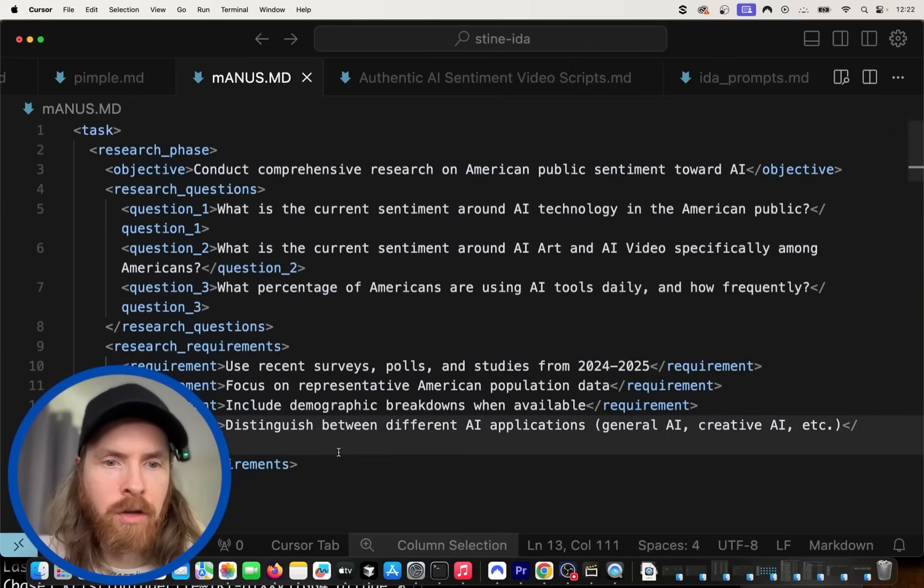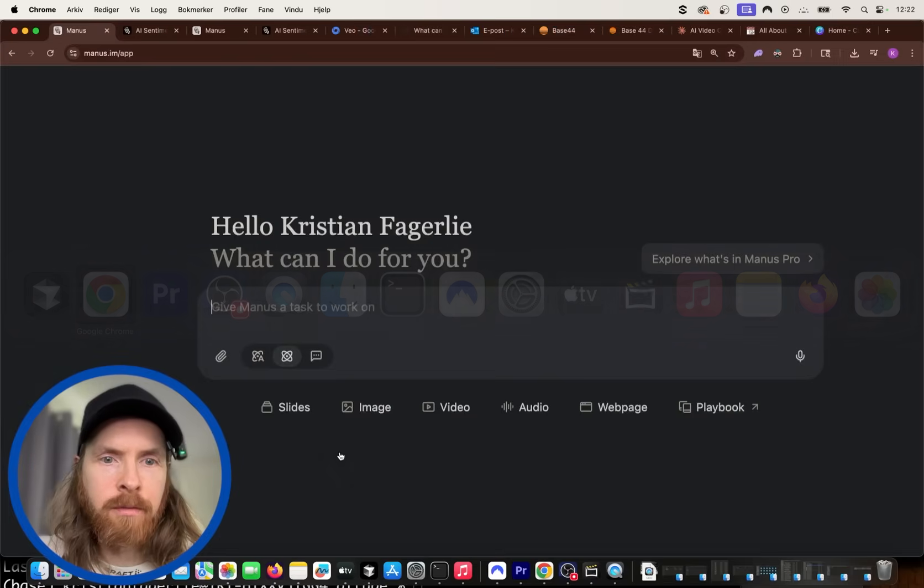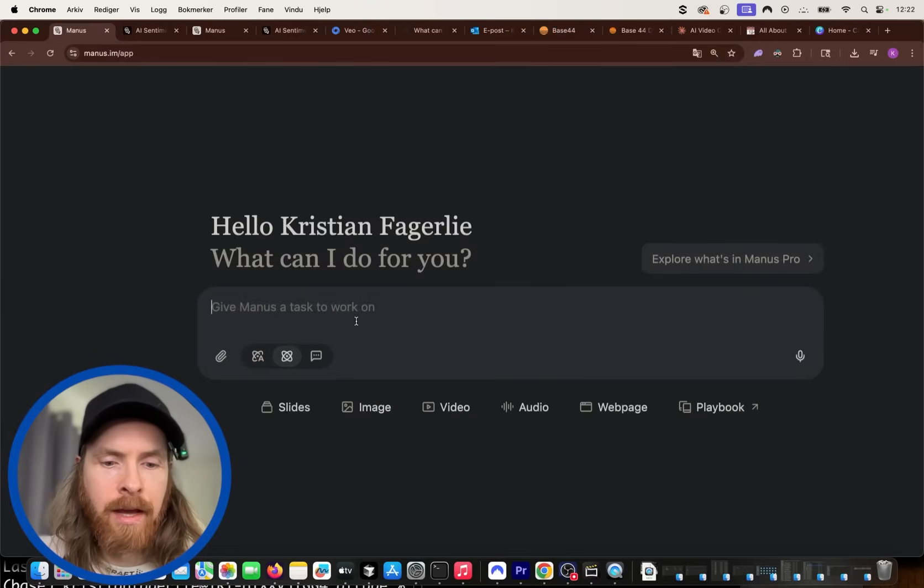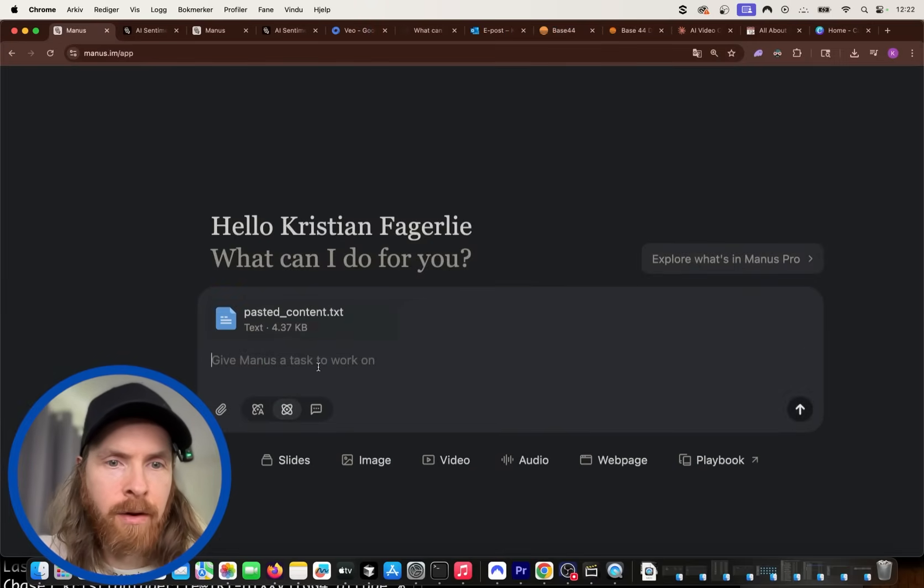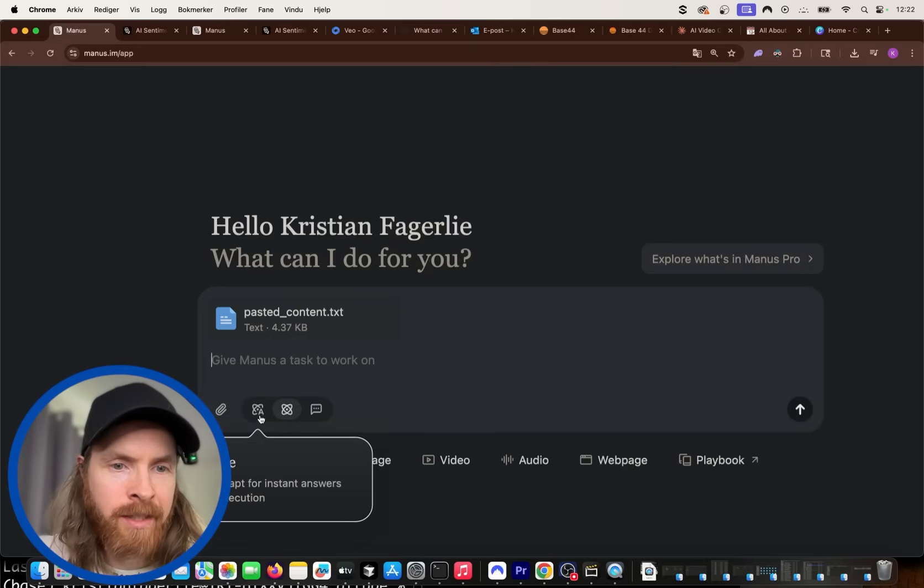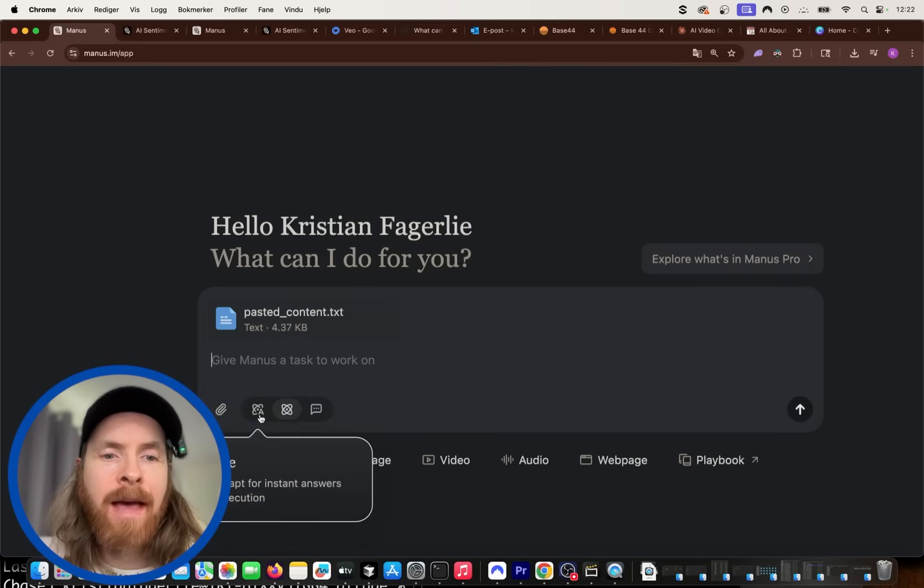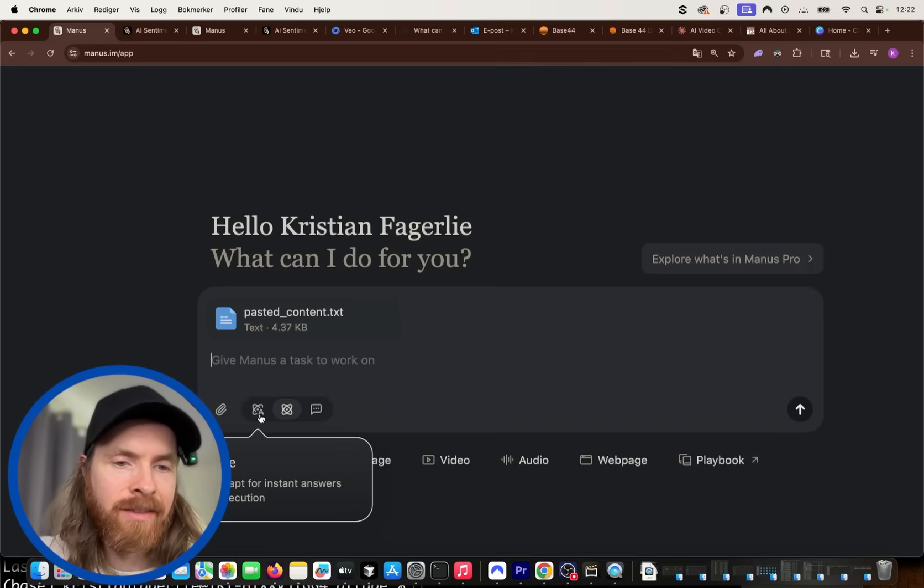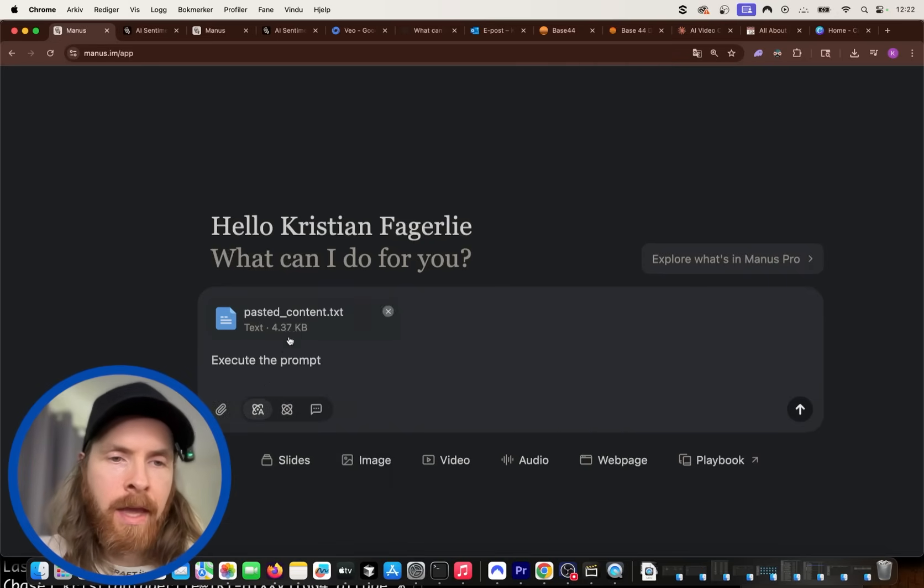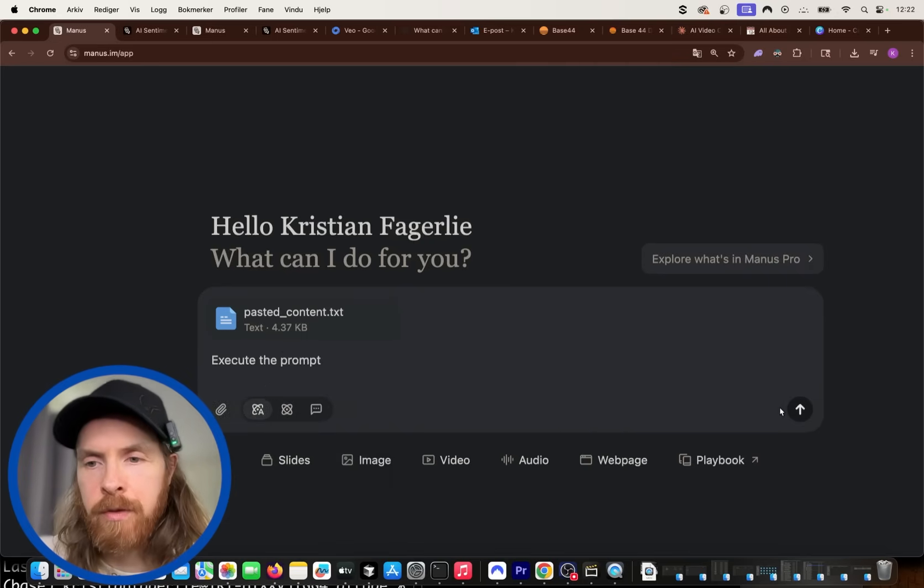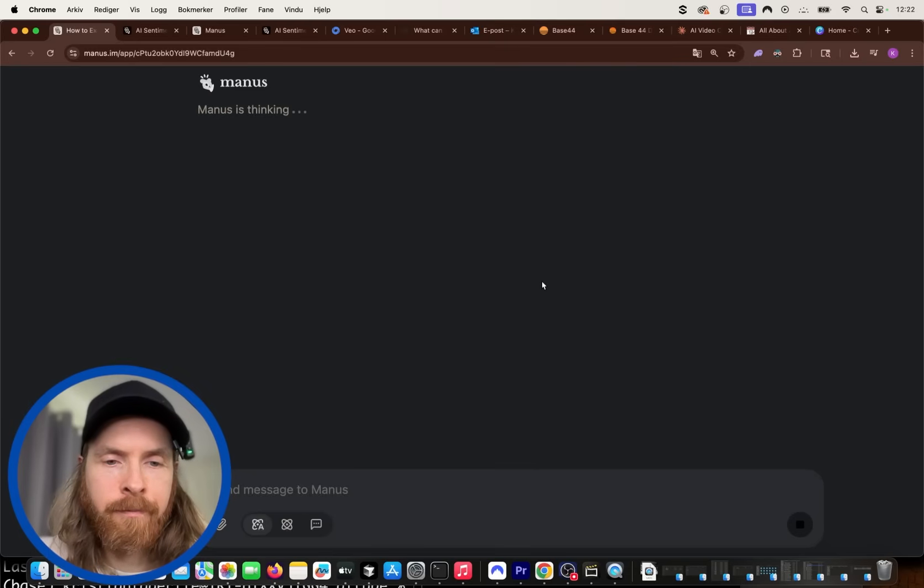So what I'm going to do is I'm just going to copy this, the prompt we have, right? I'm going to go here and just paste it in. So you can see we get our prompt here. I'm going to select this adaptive agent or adaptive mode. So intelligently adapt to instant answer and agentic execution. And I'm just going to execute the prompt.